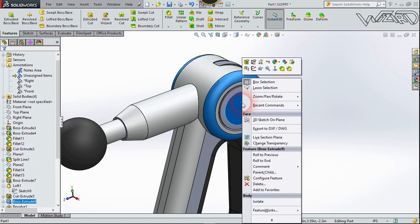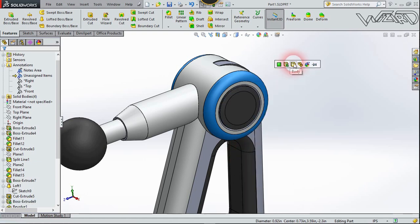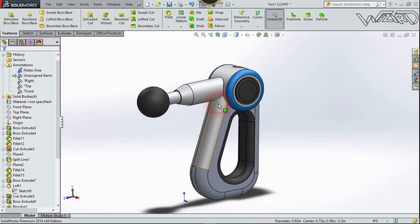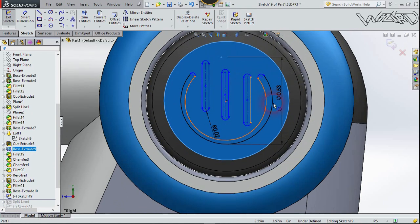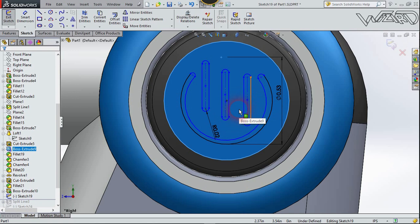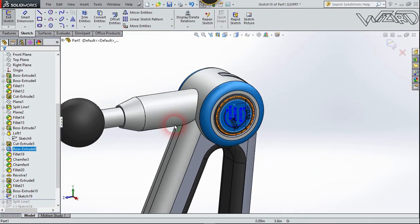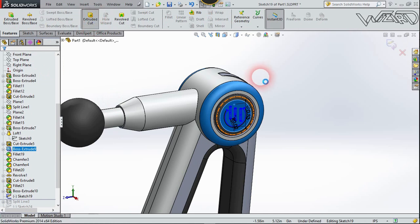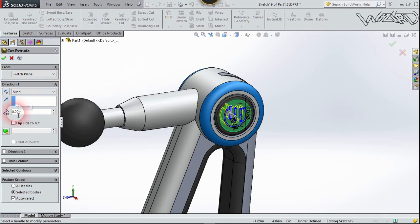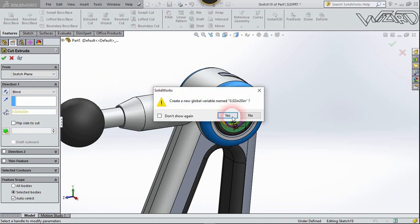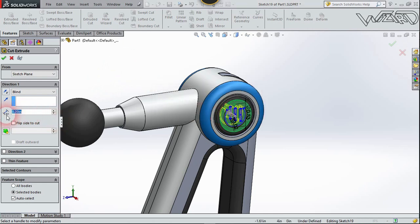Now let's apply some material on this feature. Then create a simple 2D sketch on this surface — I already put dimensions on it using freehand technique. Go to Feature and choose Extrude Cut, about 0.02 inch, and confirm it.